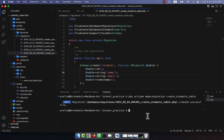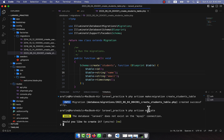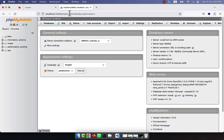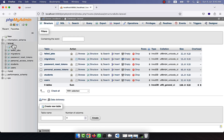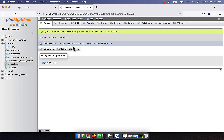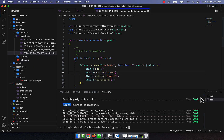Now I am going to run php artisan migrate. It is asking to create a database — yes. If I go to phpMyAdmin and refresh, you will see that the database is created with the name 'laravel' and the students table is here.